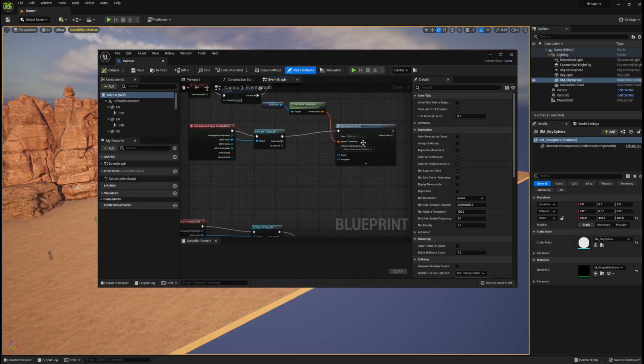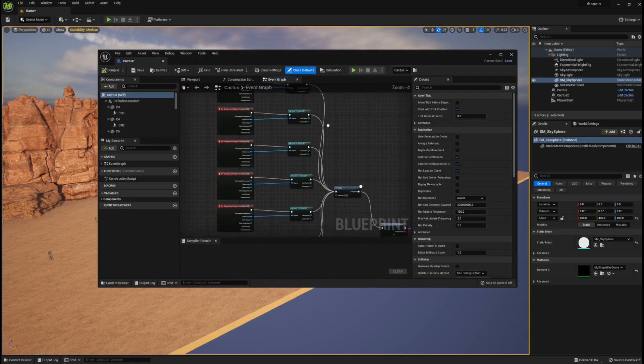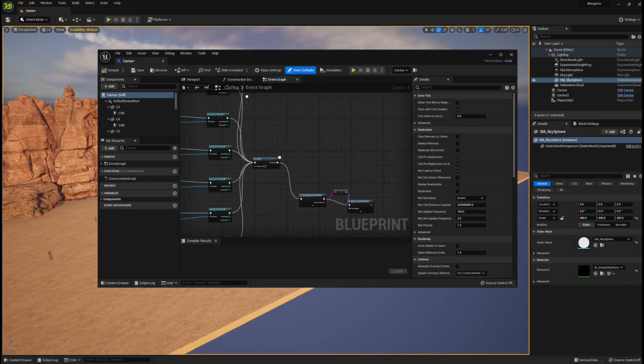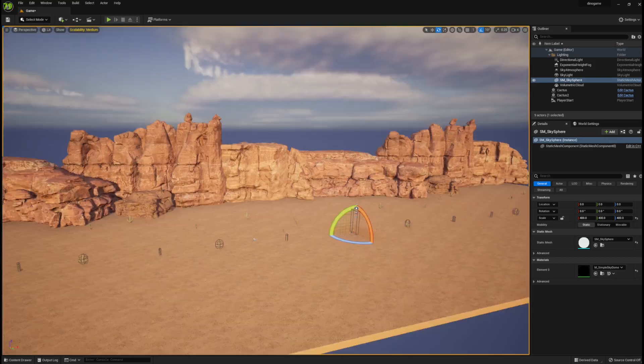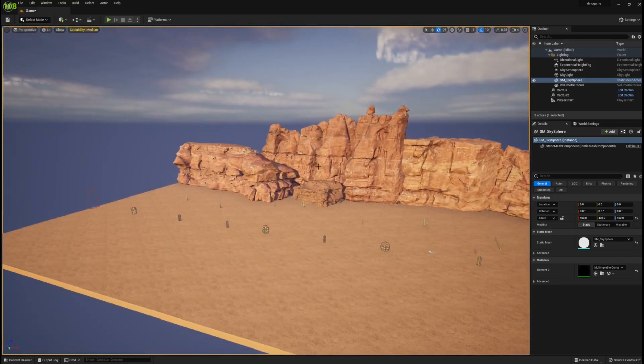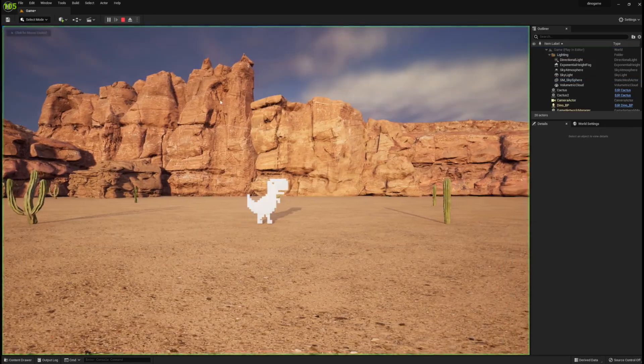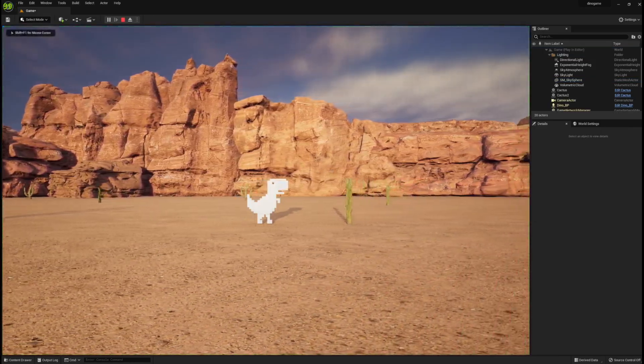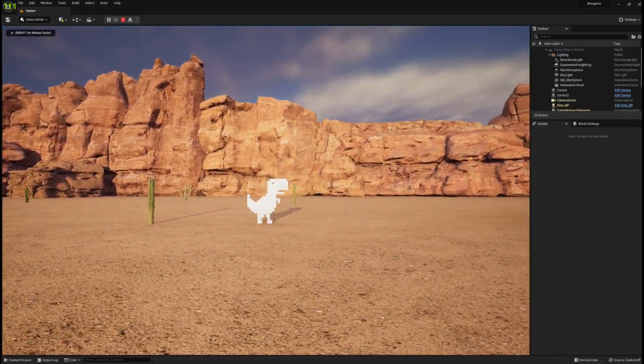And I also have a script for the cactuses. There's a collision box on every single one and if you touch it, it reloads the scene.